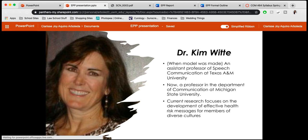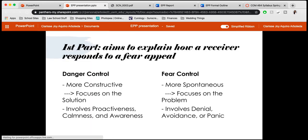The first part I'm going to be talking about with this Extended Parallel Process Model is how it aims to explain how a receiver responds to a fear appeal. A receiver can respond to messages in two ways: danger control or fear control, and these are only triggered when a message specifically triggers something in them.